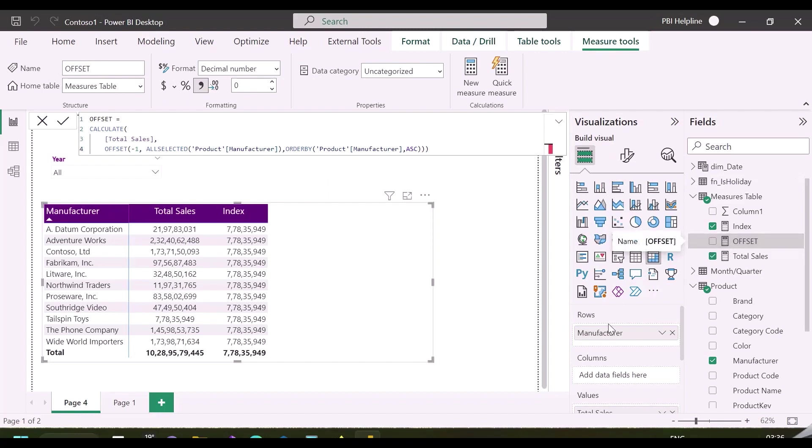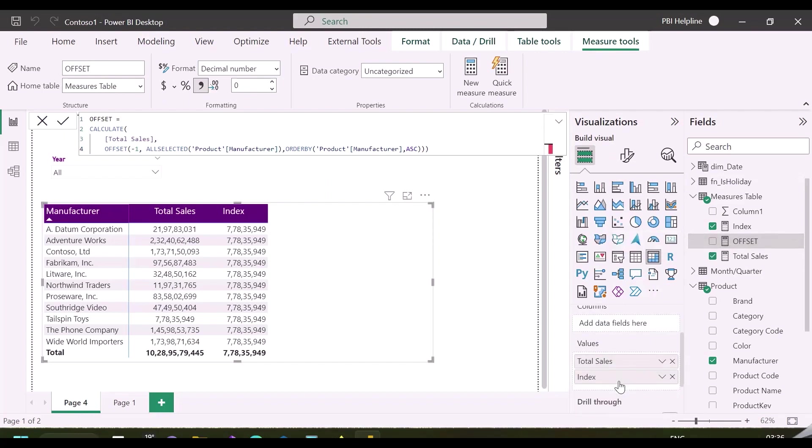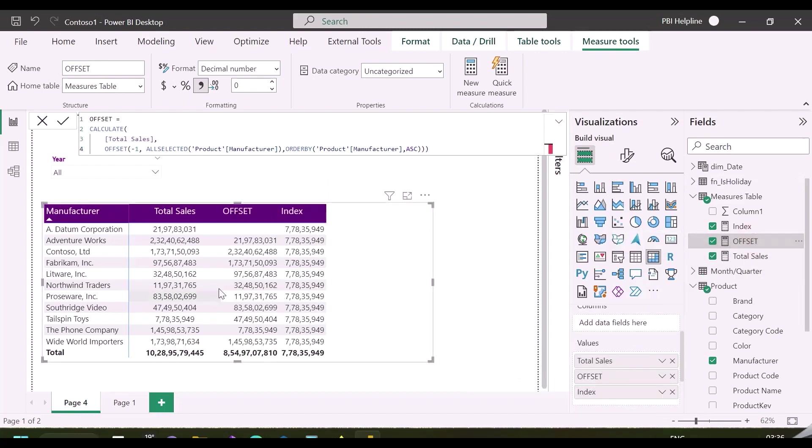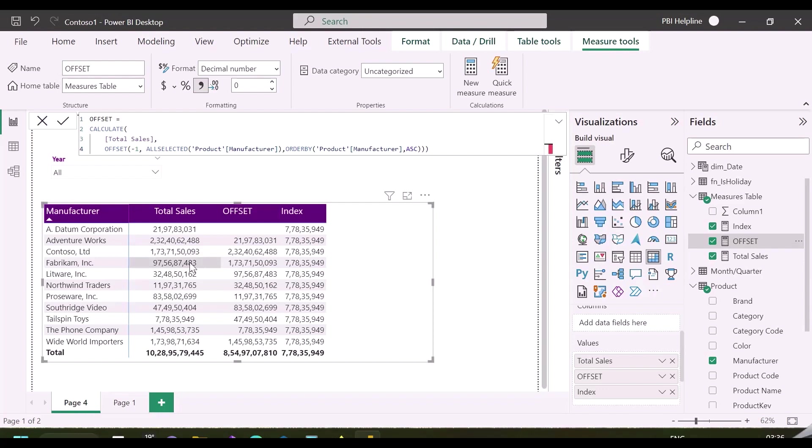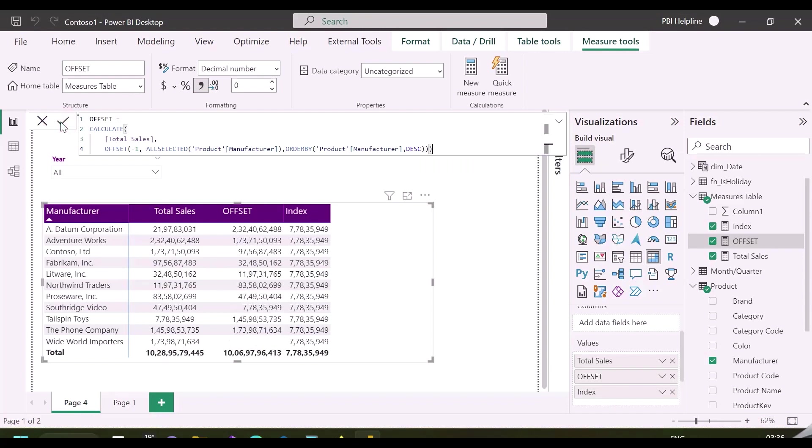As you can see, I have mentioned minus one, it means it will show you the previous row values at each place. Calculating previous row was not straightforward because we did not have such functions which work on visual level. As said, you can change the order, and then it will count the position based on the order.